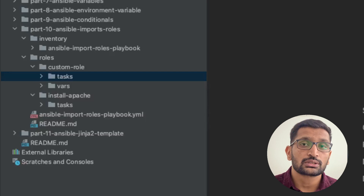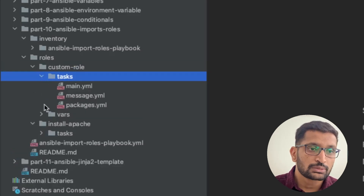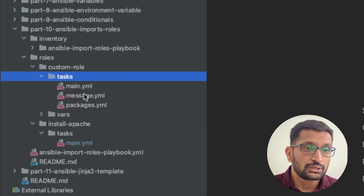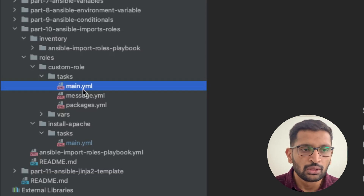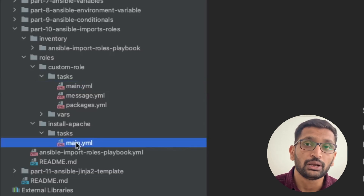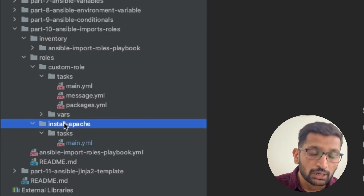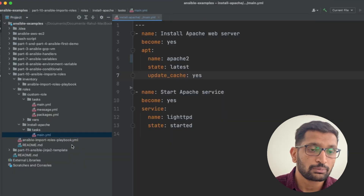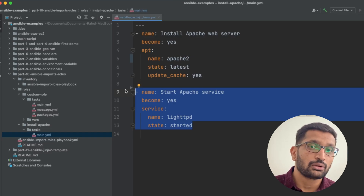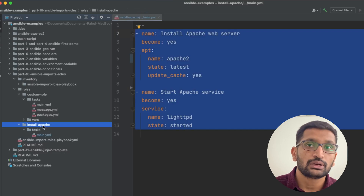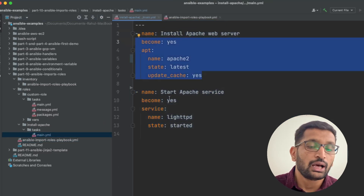Let's talk about tasks and how to create them within roles. Inside both the custom role and the install apache role, we have created a 'tasks' directory — that's a standard practice. If you expand that directory, you'll find a 'main.yml'. You must follow this standard practice of creating a main.yml within the tasks directory, as that's where you define the tasks for that role. Opening the main.yml for the install apache role, you'll find two tasks: the first installs Apache, and the second starts the Apache server.